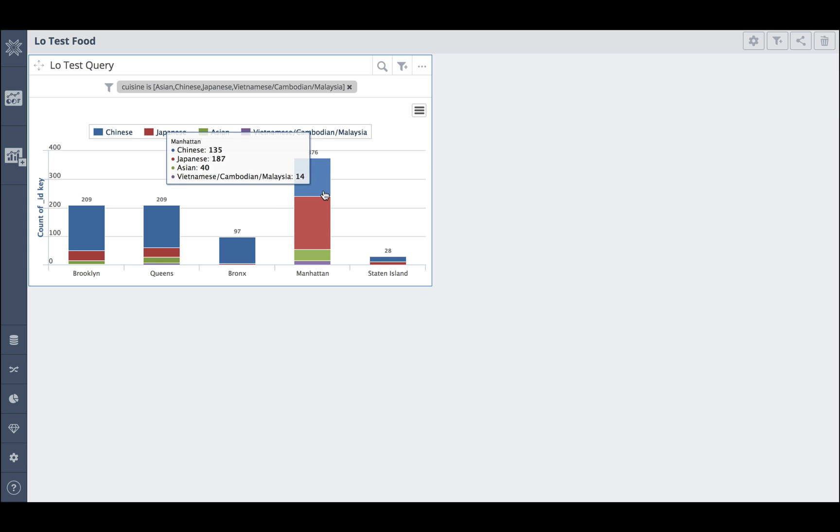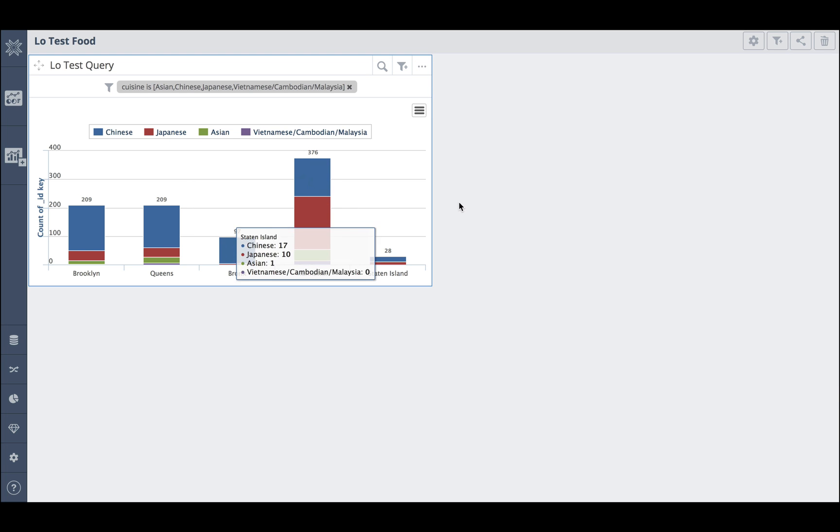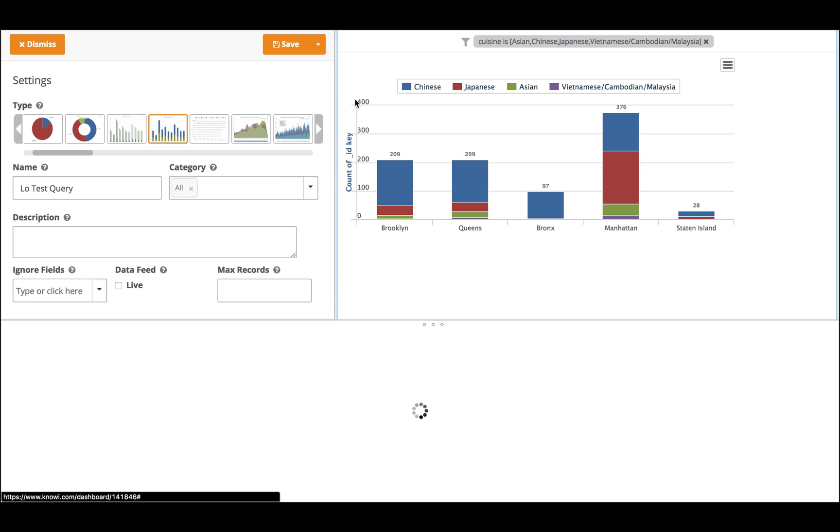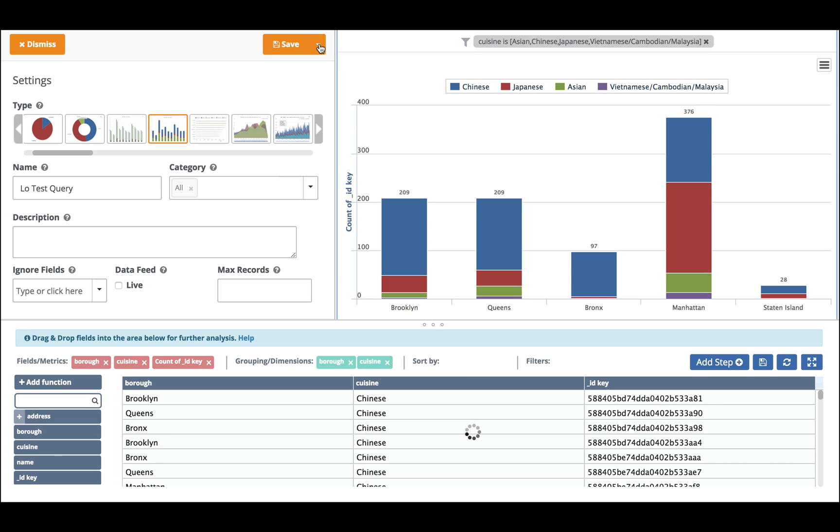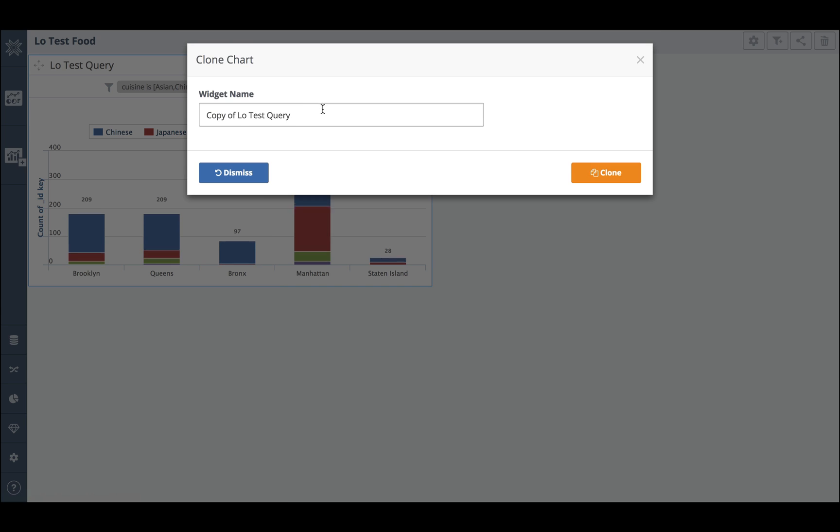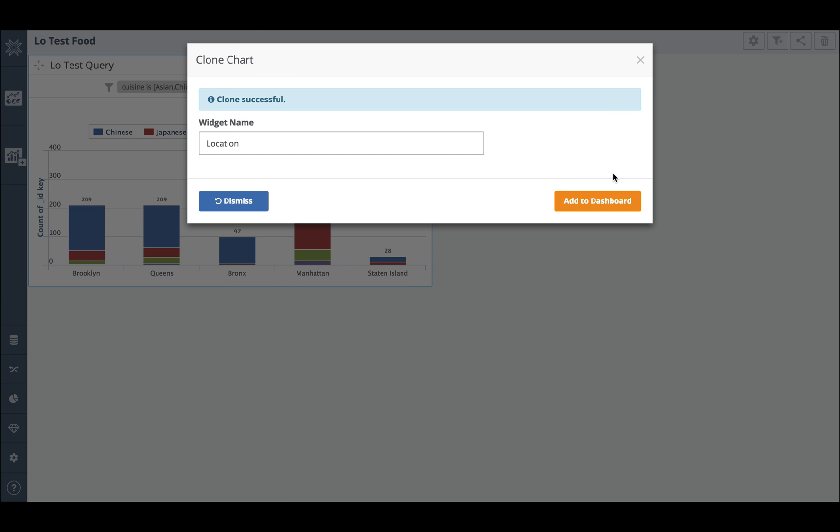This looks great. But now I want to know where these restaurants are actually located. In order to do that, I'm going to create a drill down into the location for each restaurant. When I did the original query, I brought back a super set of information. I actually brought back the coordinates, the address information. So what I'm going to do is I'm going to clone this widget. I'm going to call it location and I'm going to add it to the dashboard.